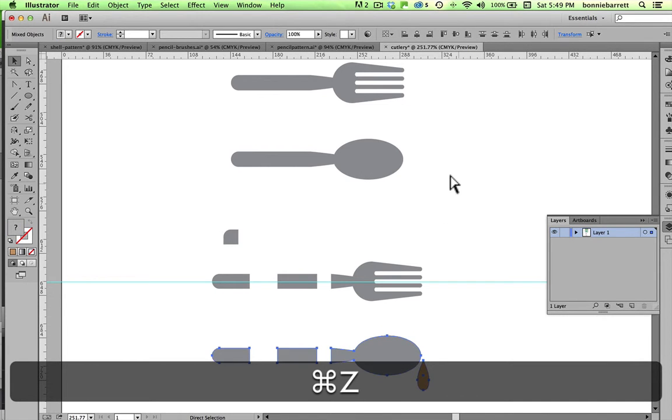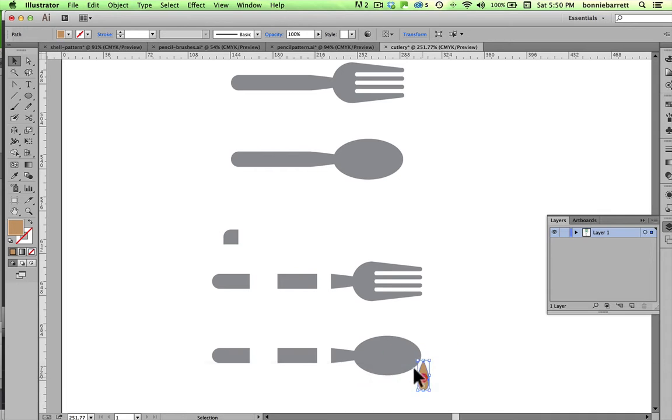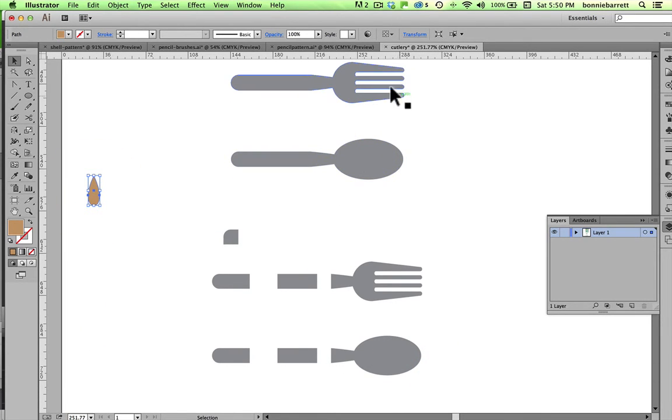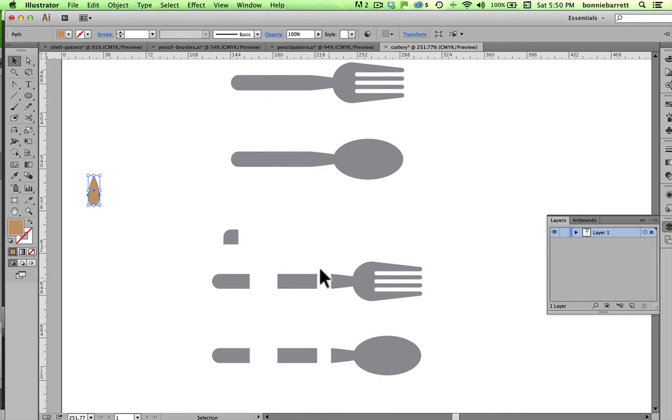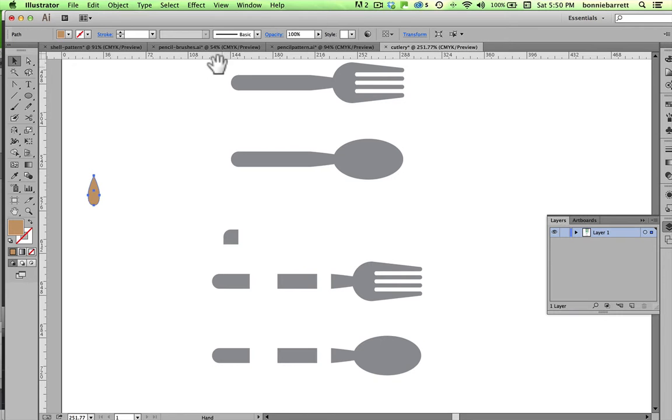So I'm just going to undo that, and get rid of this. So we're not going to use that. So the first thing that we need to do to create these brushes is divide our pieces of cutlery up into three sections, a beginning, a middle, and an end. So let's go ahead and do that.